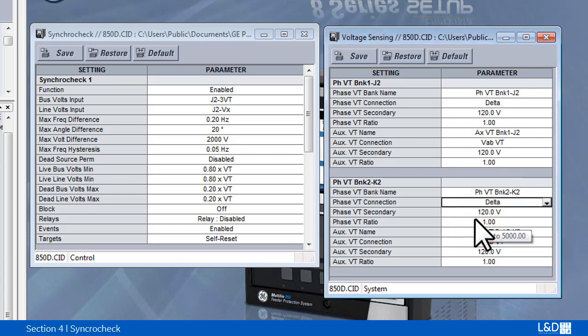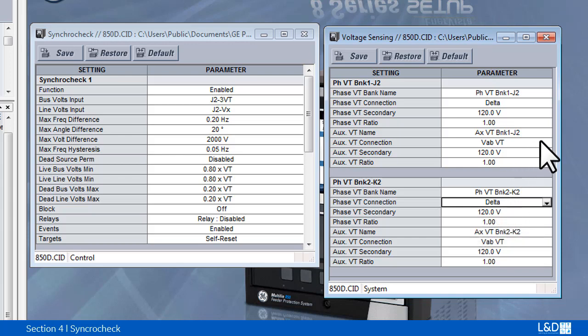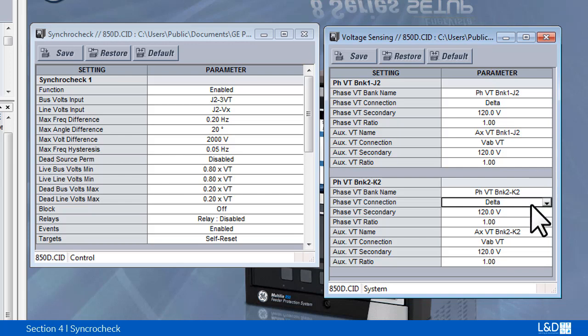If both sides are single-phase auxiliary VT input, then both auxiliary VT connection types must match. For example, if the line auxiliary VT type is VAB, then the bus side auxiliary VT should also be VAB.